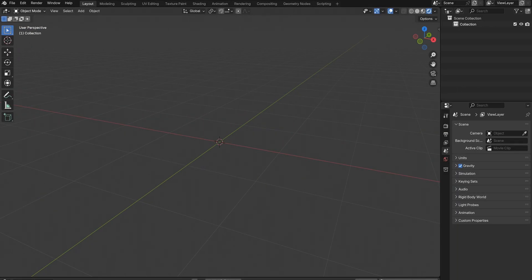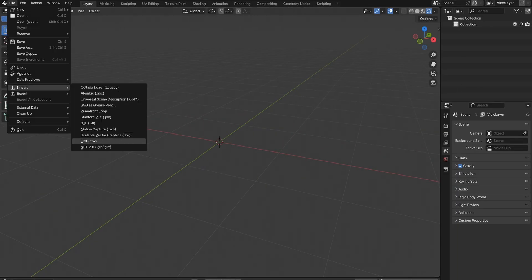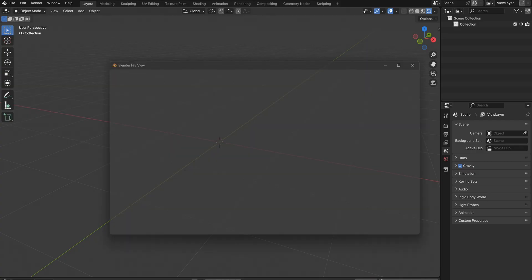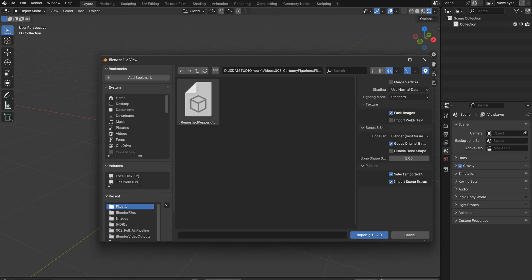Once you're in Blender, you want to go to File, Import, then GLTF 2.0 in our case. Find your file, then click Import.